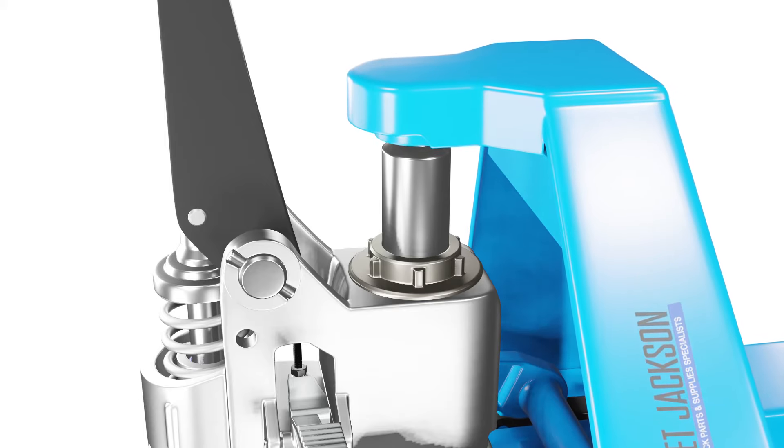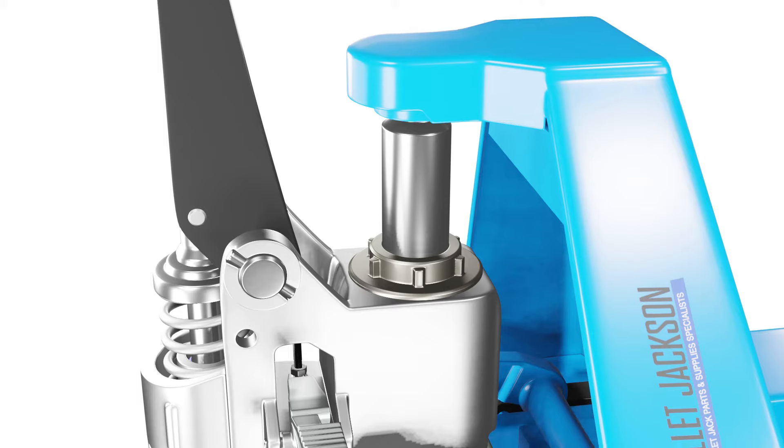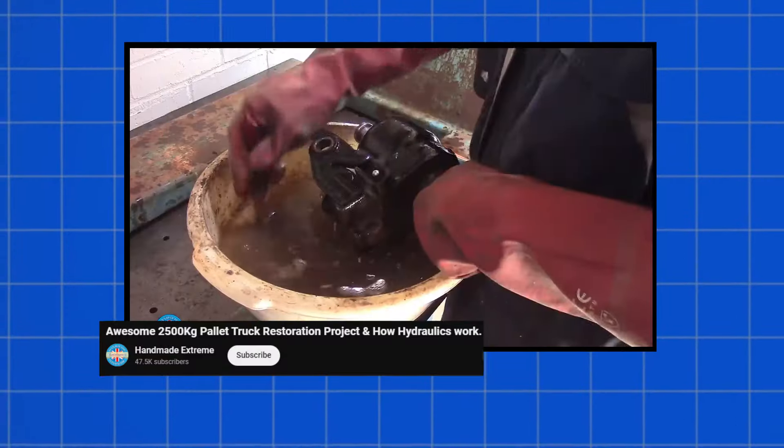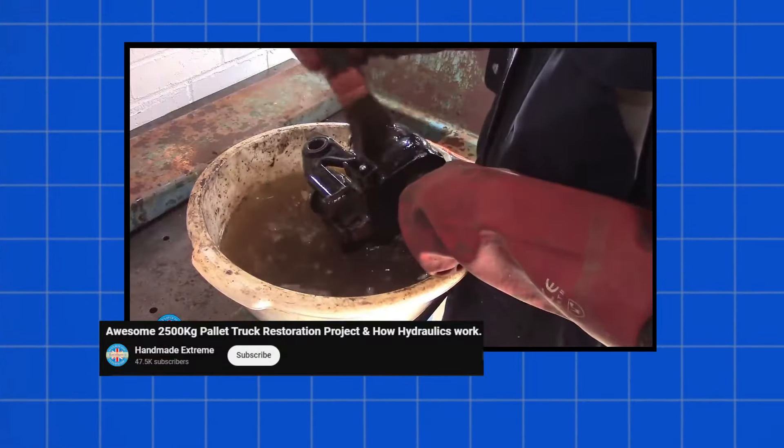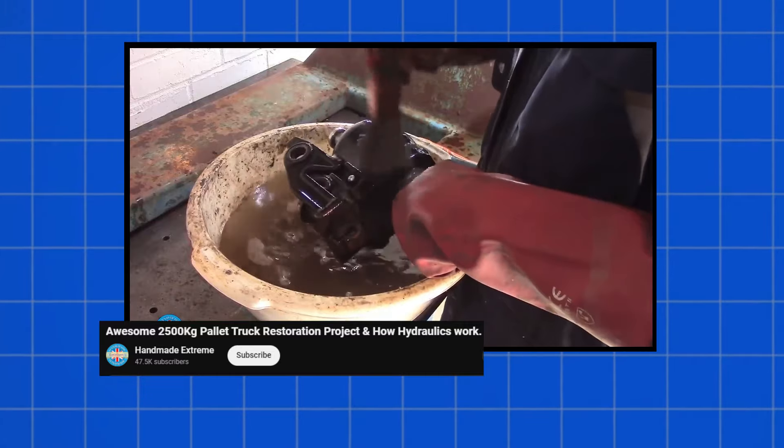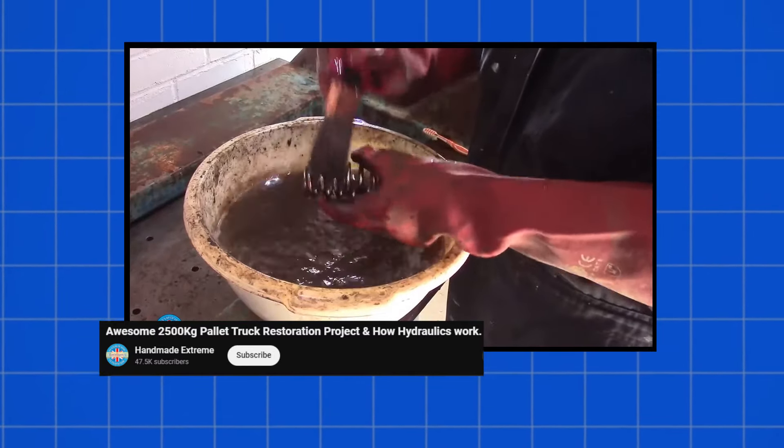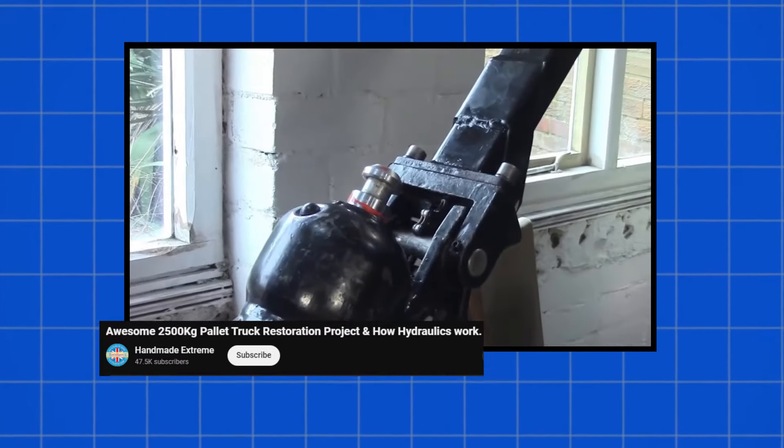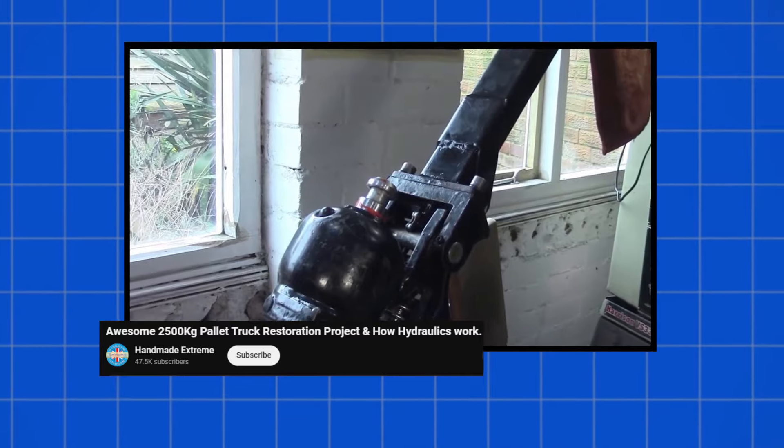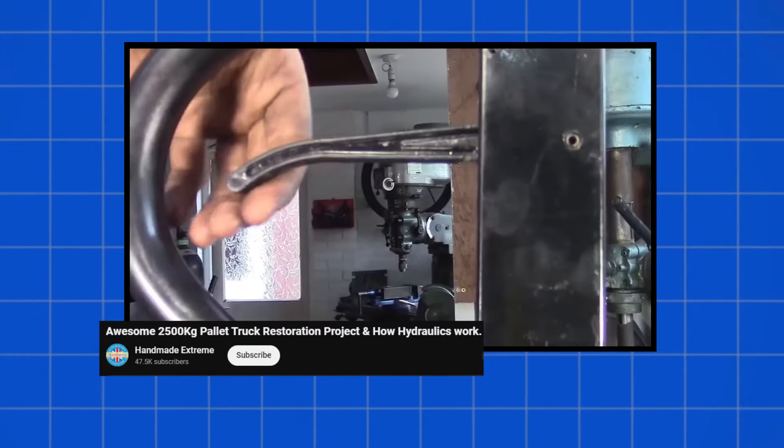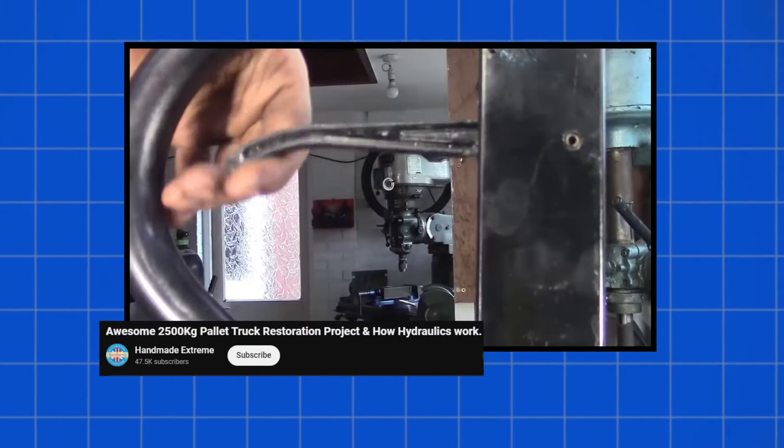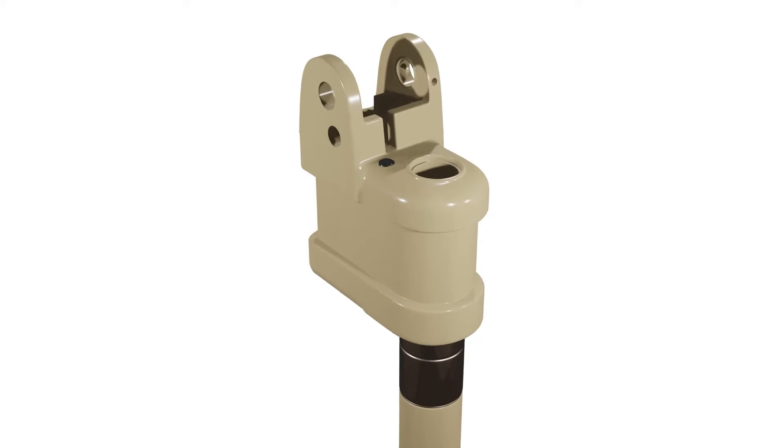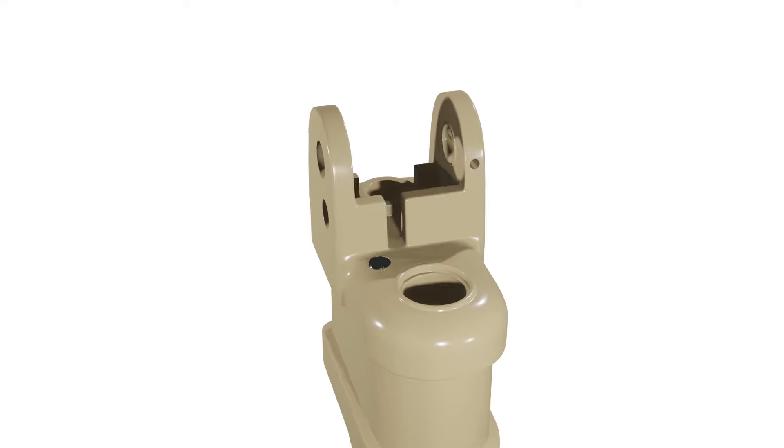A clogged or damaged hydraulic pump can also cause issues with lowering. The hydraulic pump generates lifting pressure. If the pump is clogged due to dirt or debris or damaged by wear and tear, it can reduce or stop the flow of fluid and affect the lifting and lowering functions.